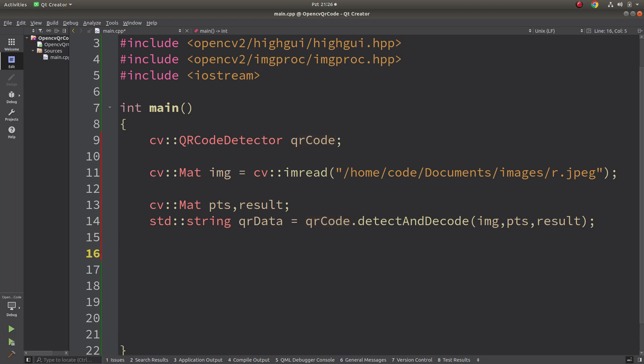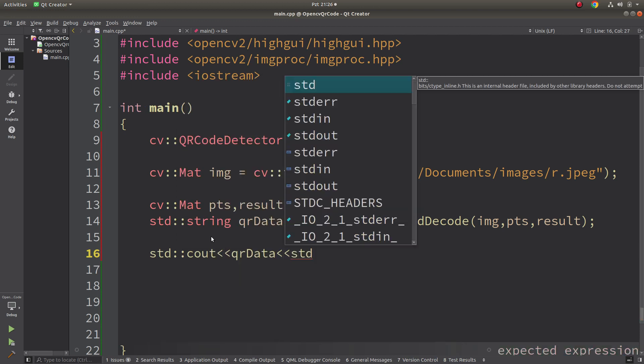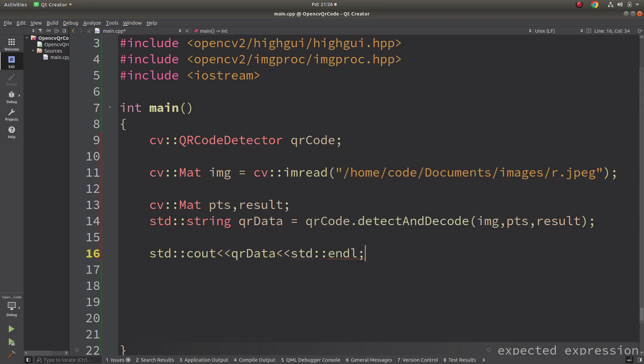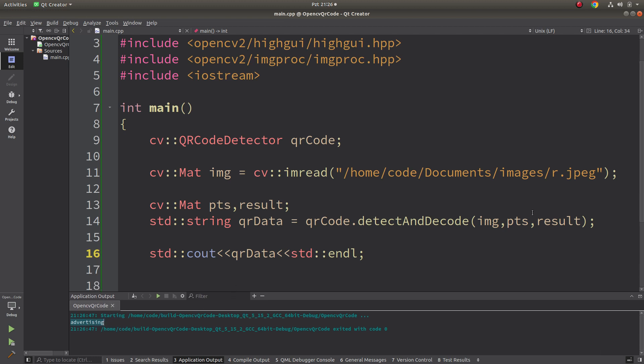It is done. First of all maybe we can directly write to the terminal about the data if it can read or not. Let's run the code. Yeah it's done, it's giving us output - this one. So inside that QR is written this word.